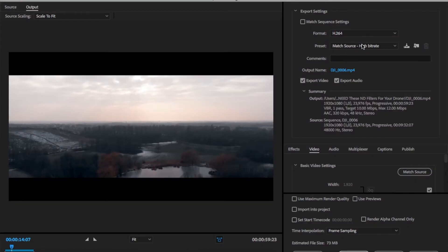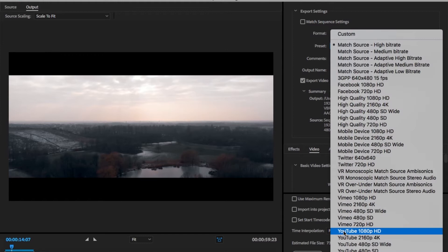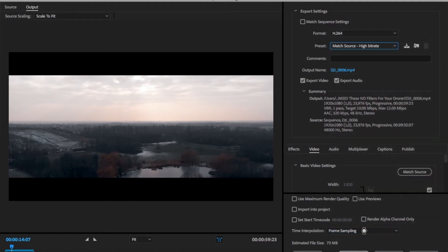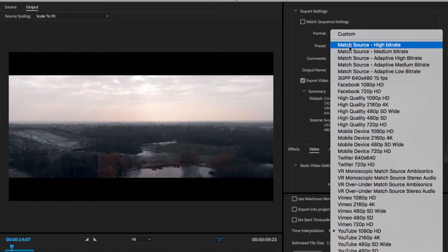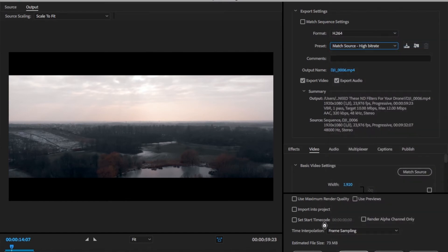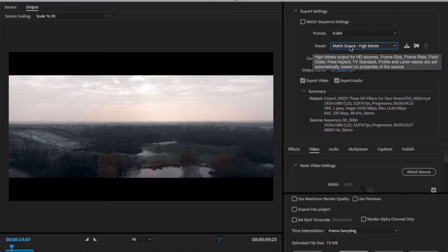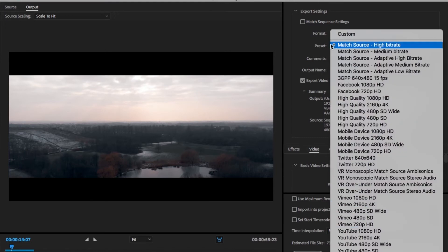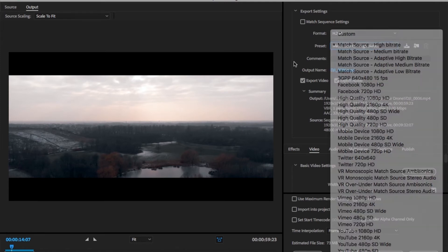In the presets, you can either choose Match Source High Bit Rate or you can use the YouTube 1080 or 4K preset right away. But I personally like to choose Match Source High Bit Rate because, as you can see down here, the estimated file size is much smaller in the end and there isn't such a big drop in the quality. So decide for yourself what's better for you. If you want that small amount of extra quality, go with the YouTube settings; otherwise, you can definitely go with Match Source High Bit Rate.